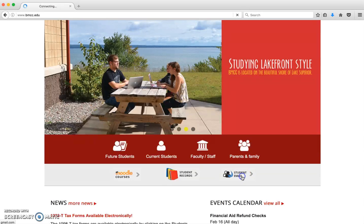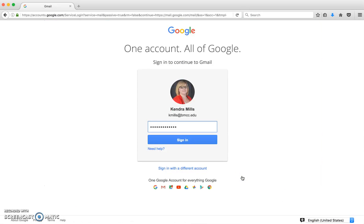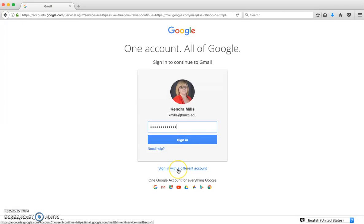When you click the button, it will bring you to Gmail, which is what our emails are through. If there's already an account on the computer or you already have a personal Gmail account, you may have to sign in with a different account.